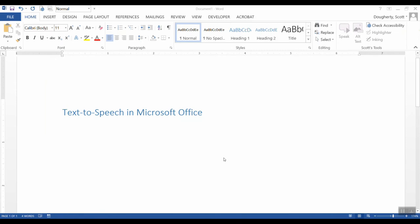Welcome to Skip's Quick Tips. Today we're going to be taking a look at the text-to-speech feature in Microsoft Office products.